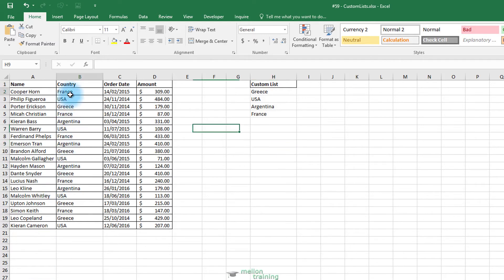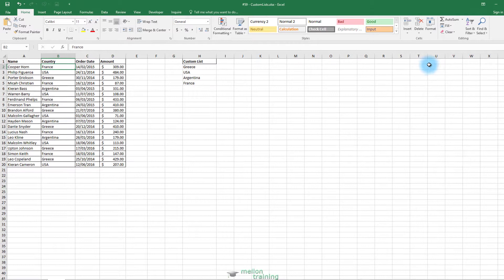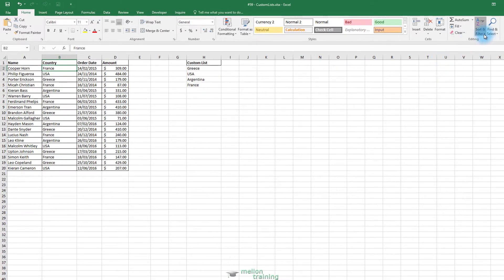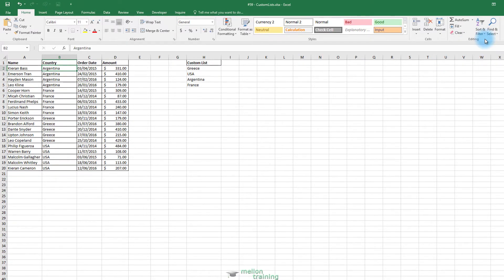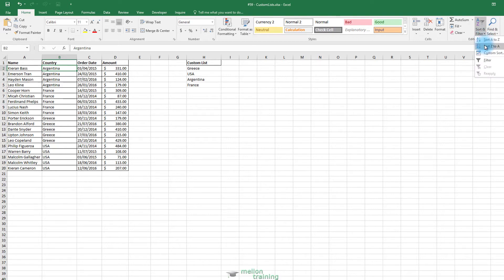If you click any country column cell and sort A to Z from the Sort and Filter button, the first country is Argentina. If we try to sort from Z to A, it can't help either to sort by Greece.